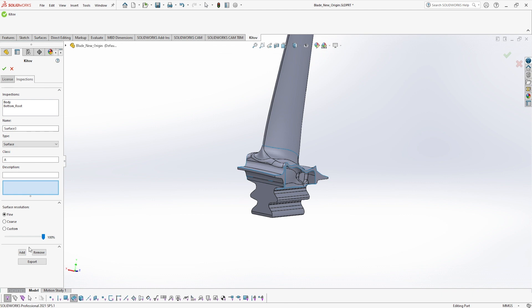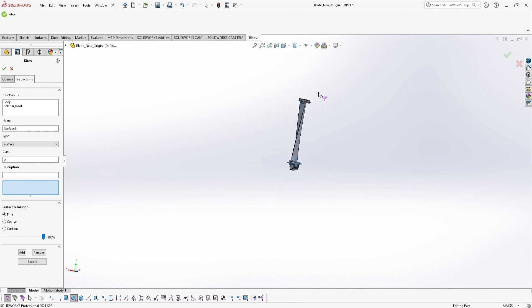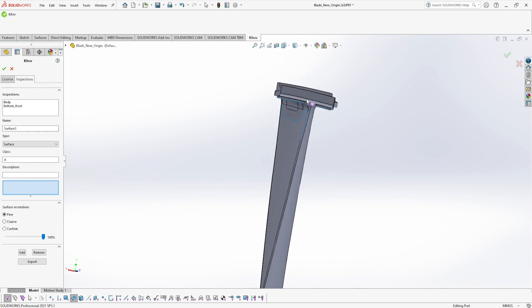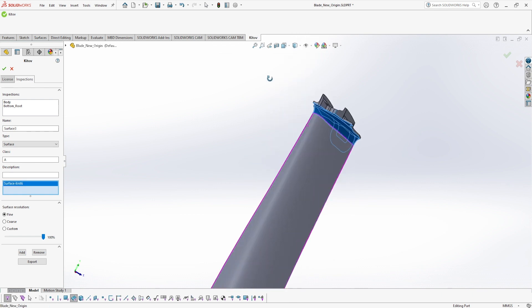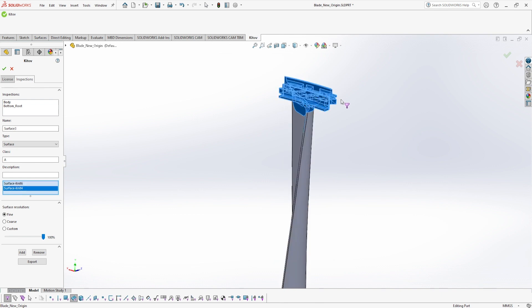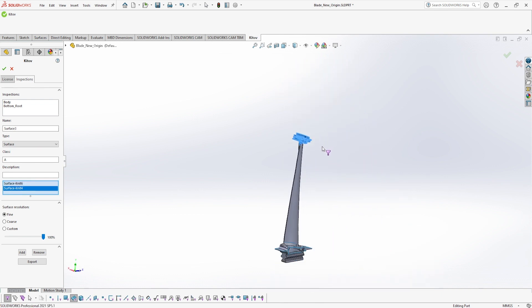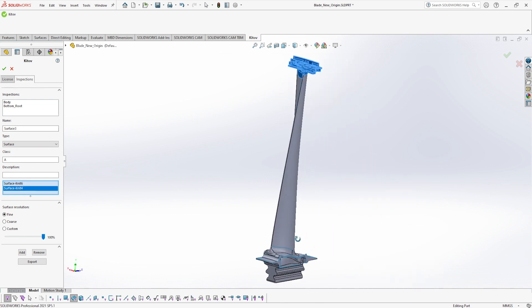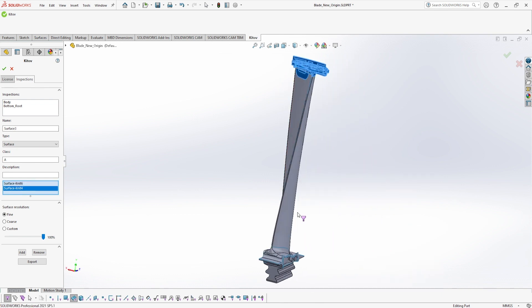Notice the 3D geometrical complexity of the part. The marking is done using a special add-in that KITOV developed for SOLIDWORKS CAD software.